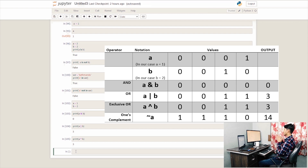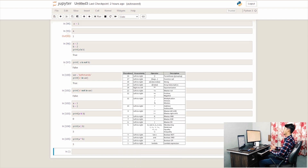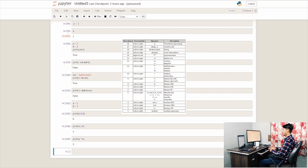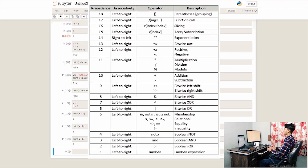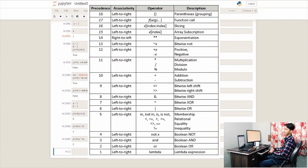If the bit is 1, it returns 1; if 0, it returns 0. In this video, we covered operators in Python and operator precedence — the math rules for which operations execute first. If you use a function or operation, you can use lower precedence accordingly.